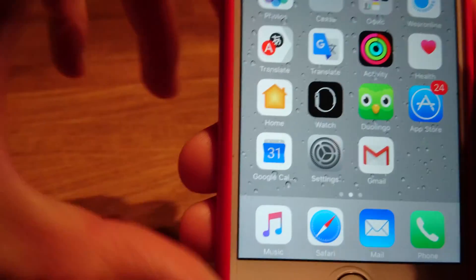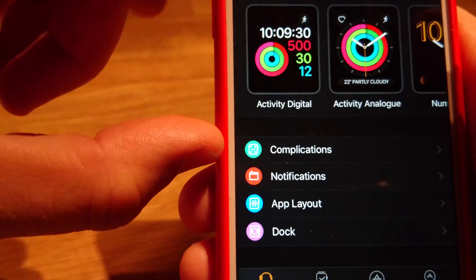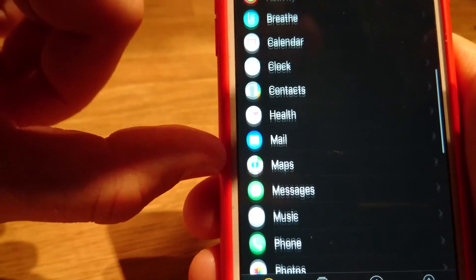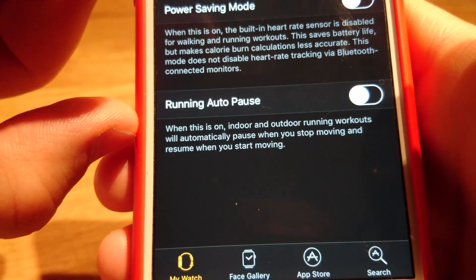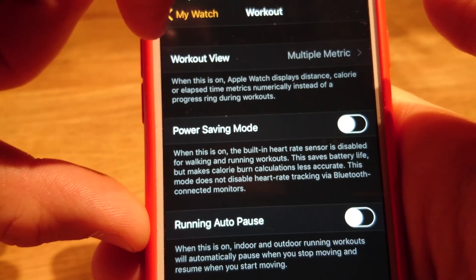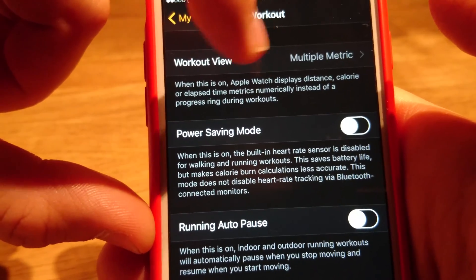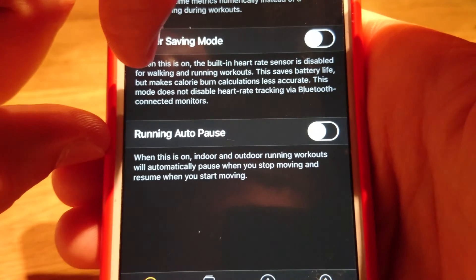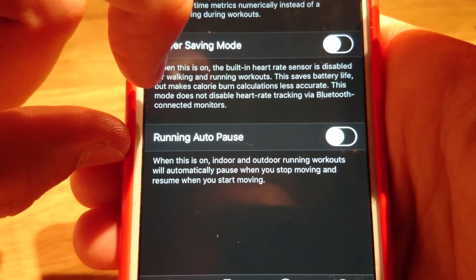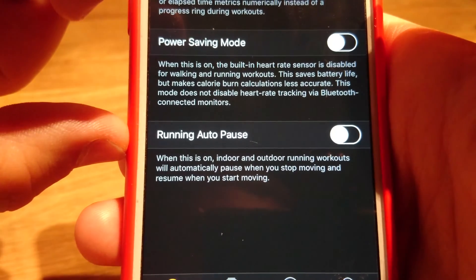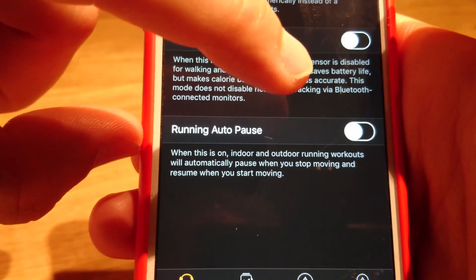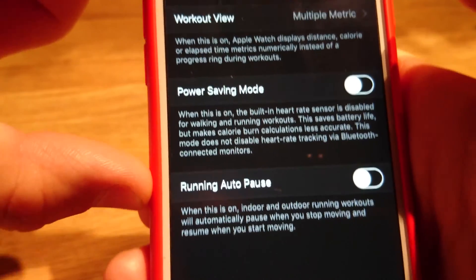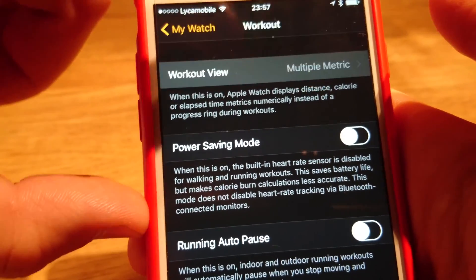To change the fields we need an iPhone. We need to run the Watch application. In the Watch application we need to go through the settings and find the settings for the Workout application. For the Workout application we have settings like Workout View — Multimetric by default — Power Saving mode, and Auto-pause. For example, if you run through many traffic lights and you don't want to count the waiting time, you can choose Auto-pause. Let's see what Workout View multimetric offers.